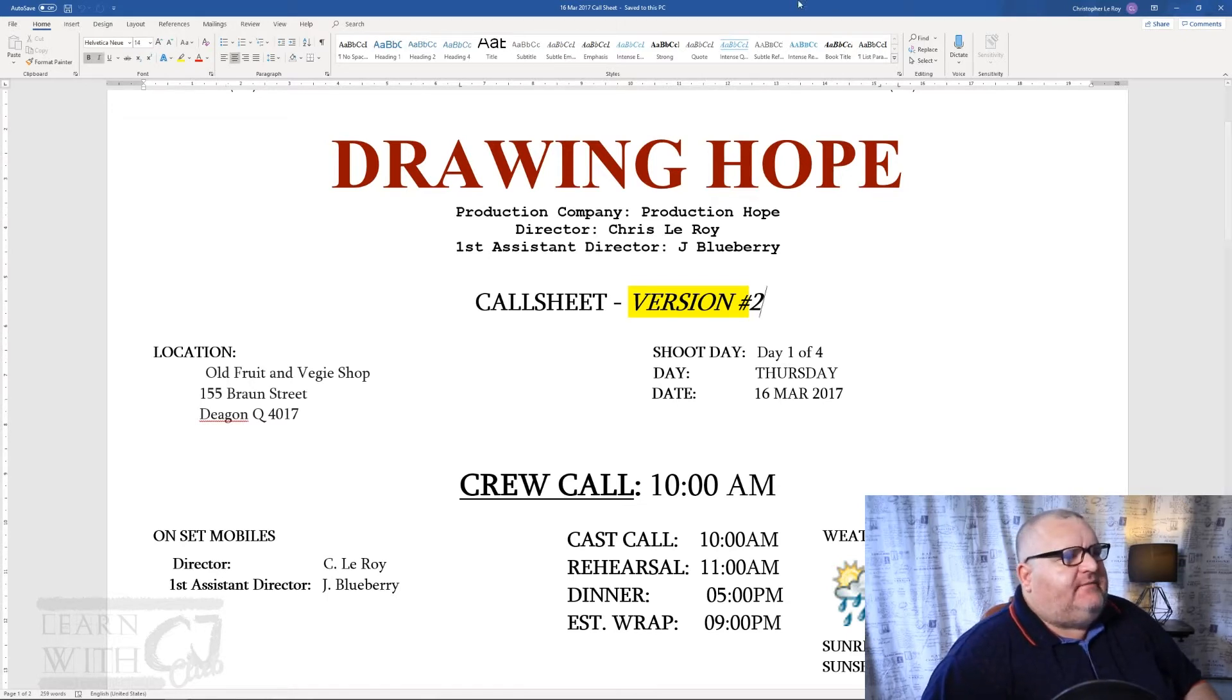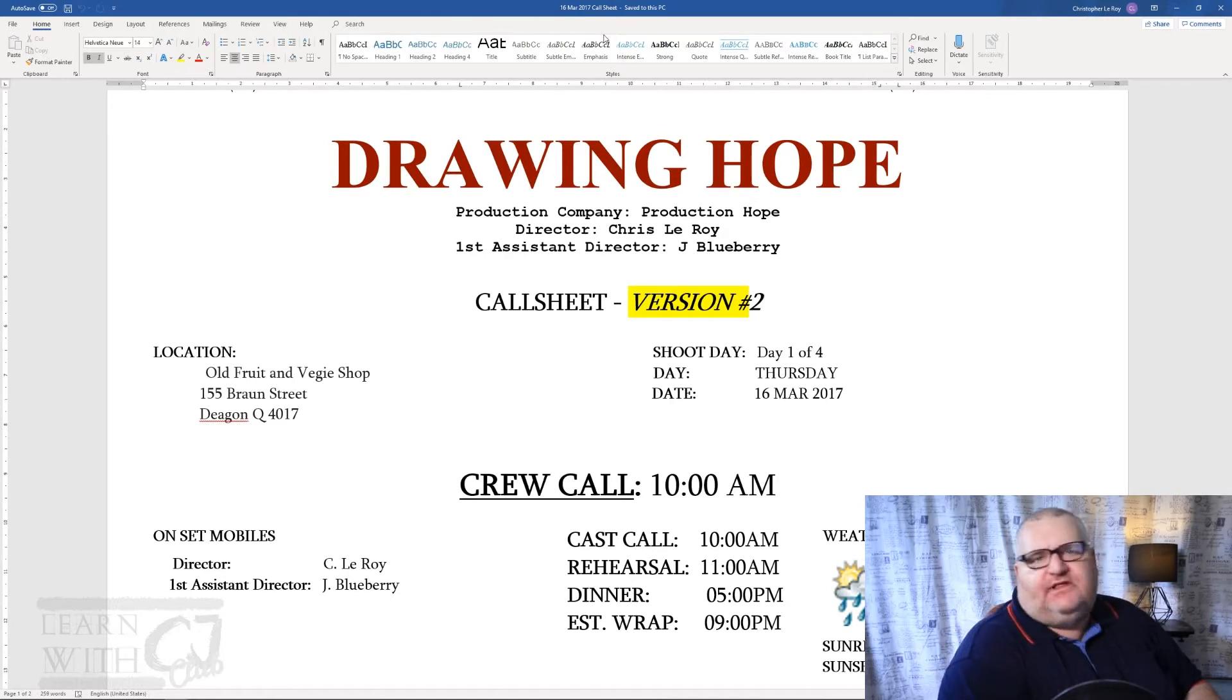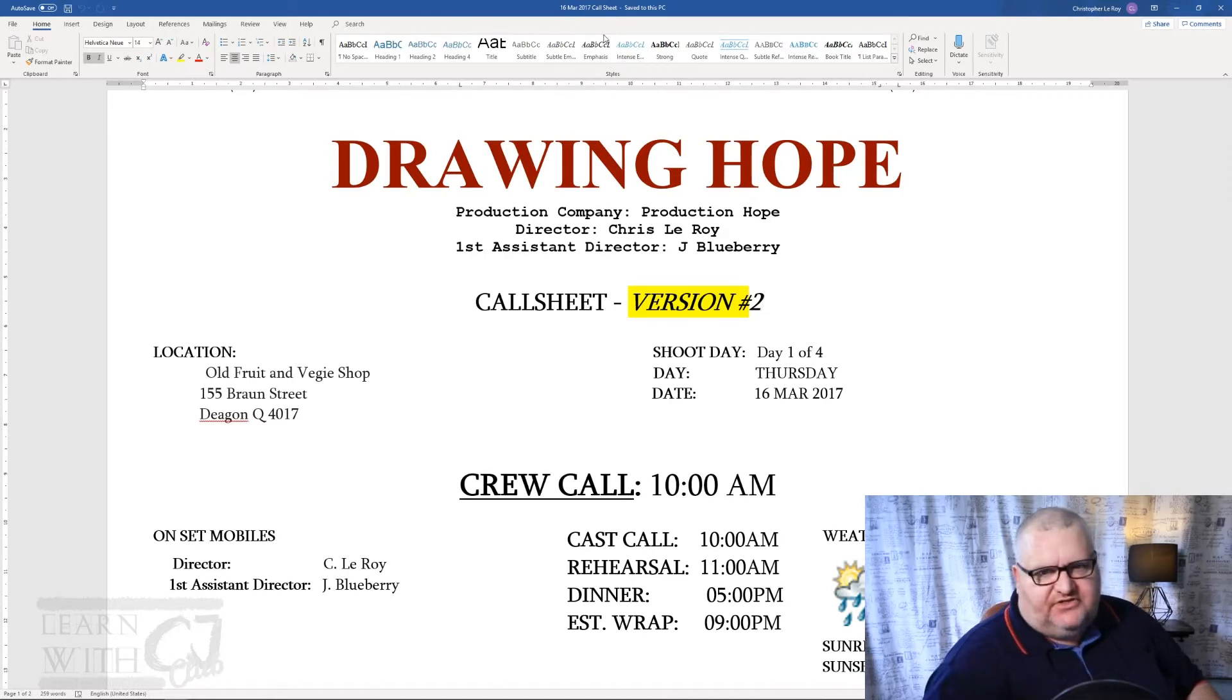So in this case here I'm in my 16th of March 2017 call sheet. I quickly want to close this document because it's not the one I want to work in.